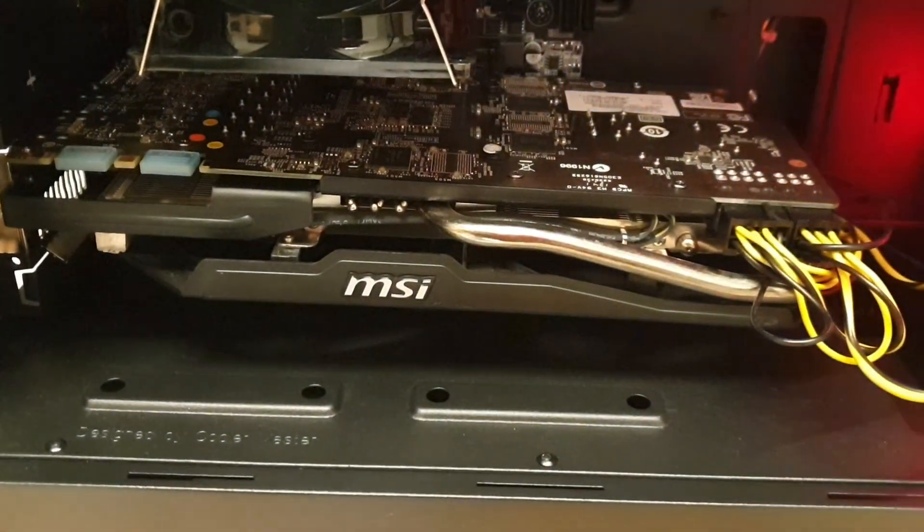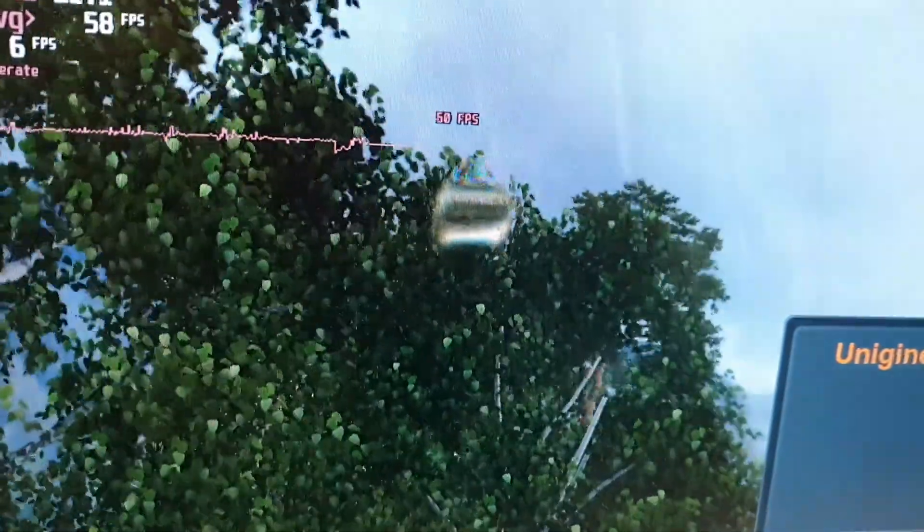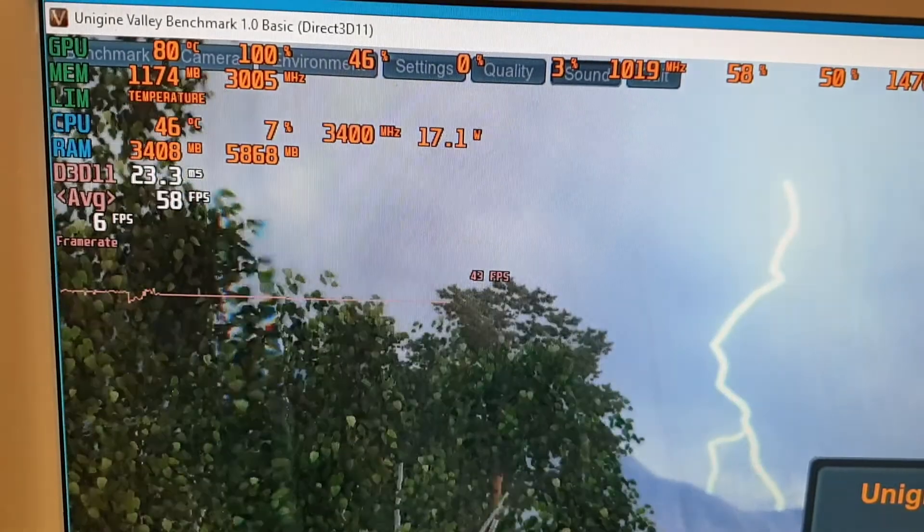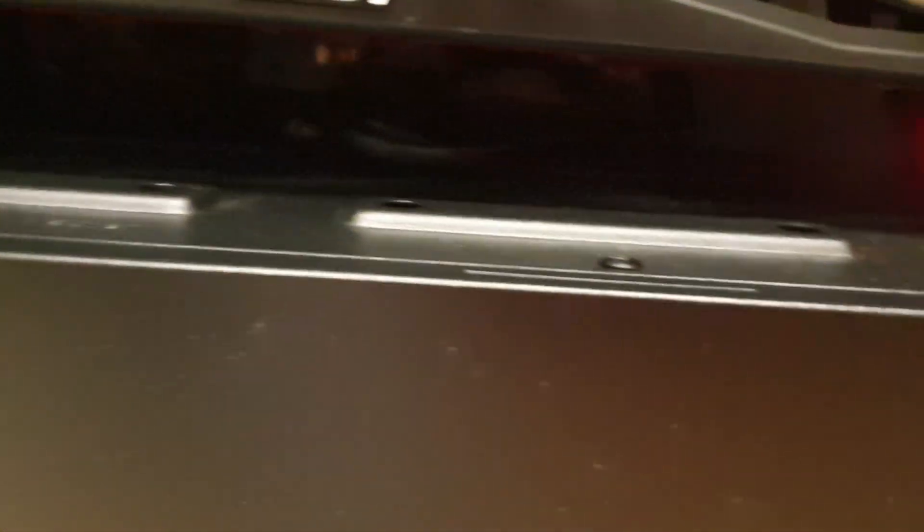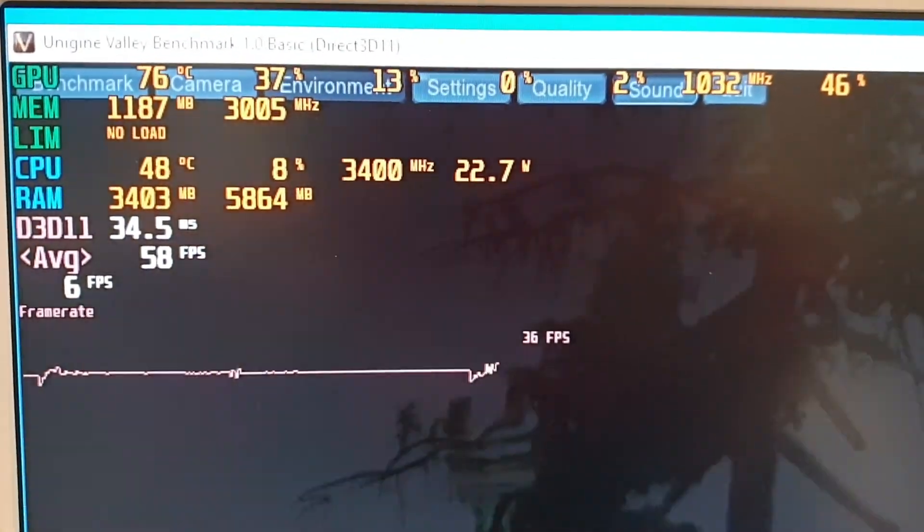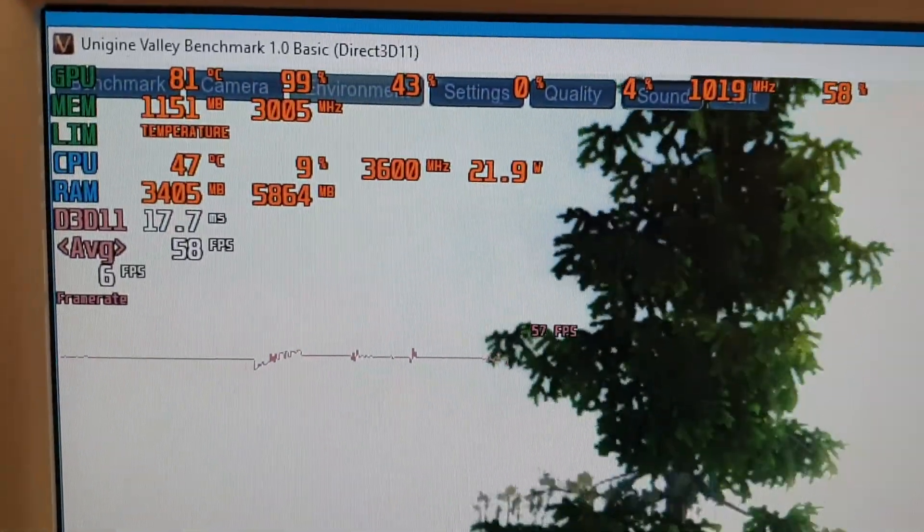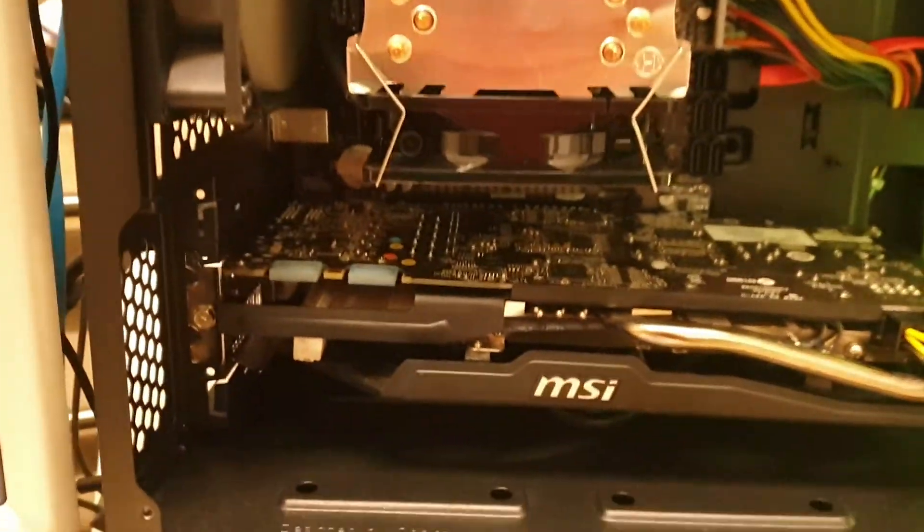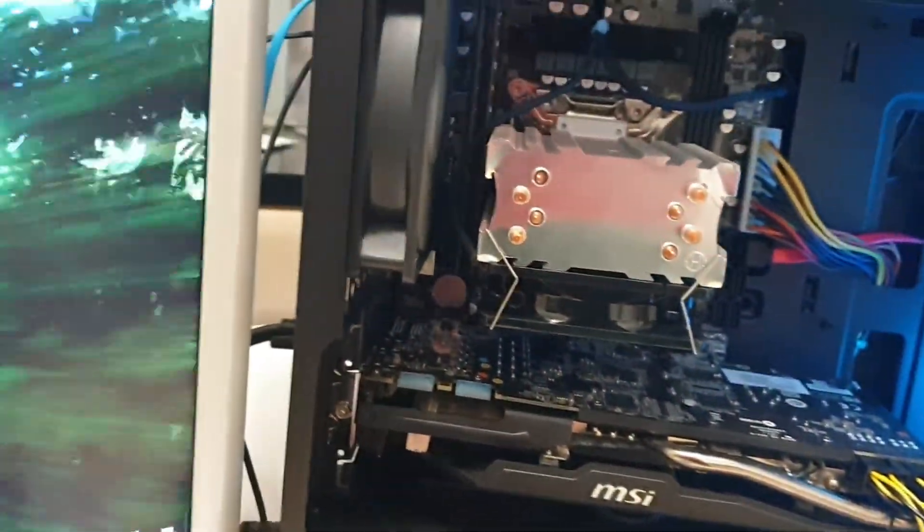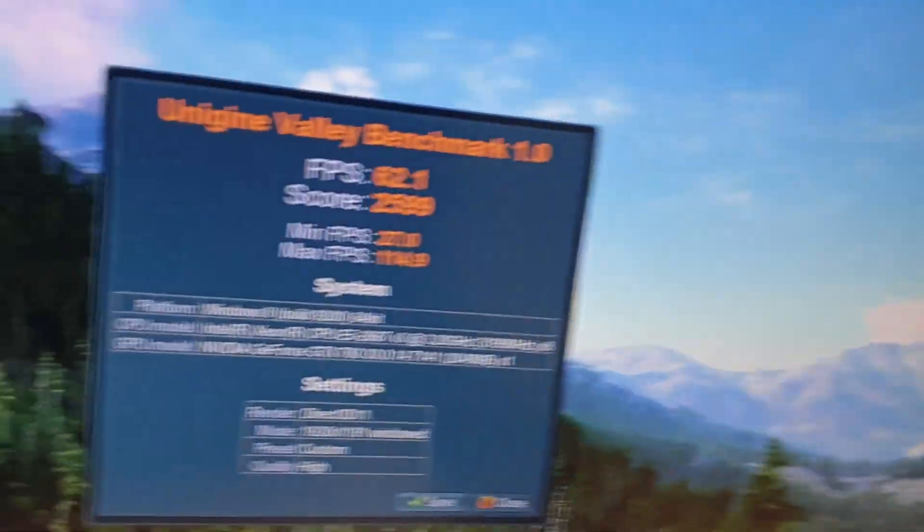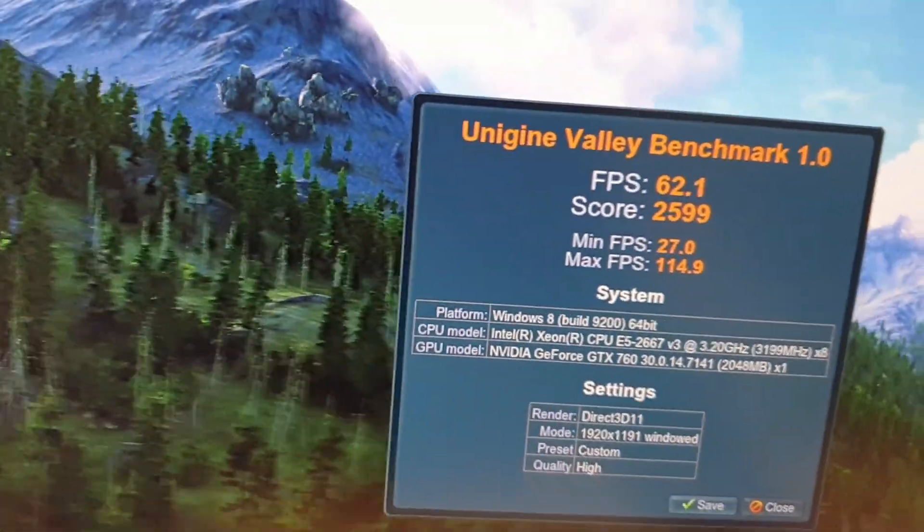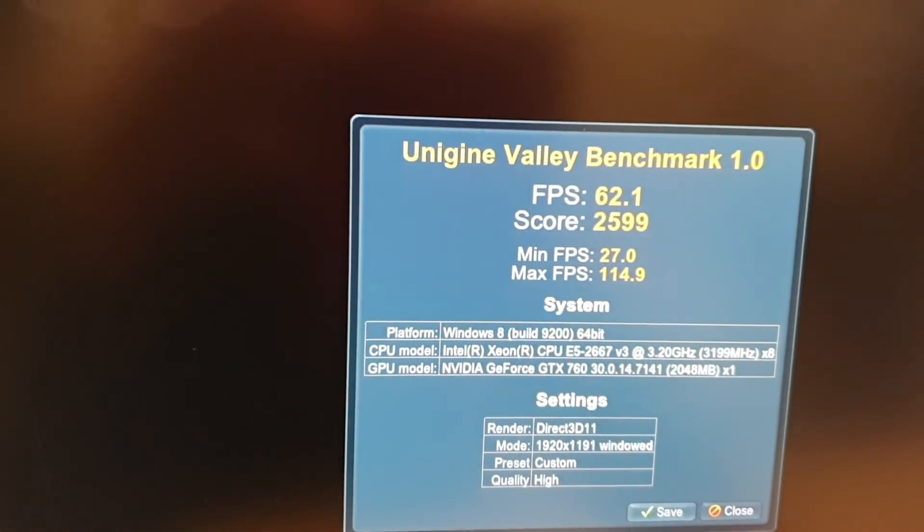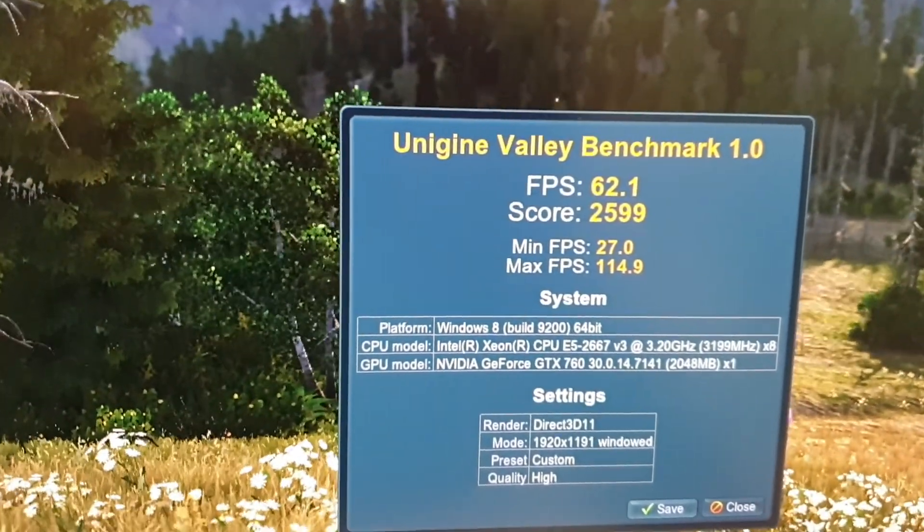But obviously this card definitely needs to replace thermal paste. It's running about 81 to 82 degrees. I had the same graphics card which was worse. It was running up to 83 probably.